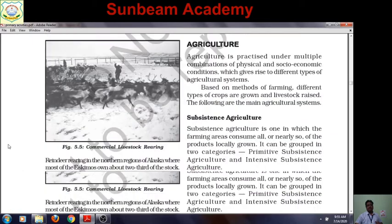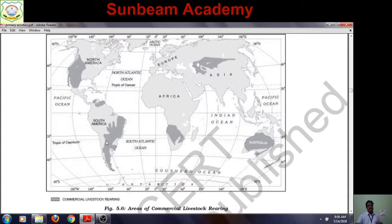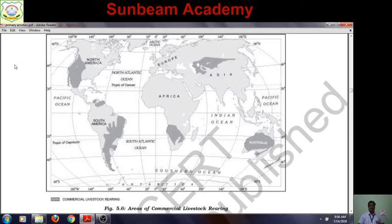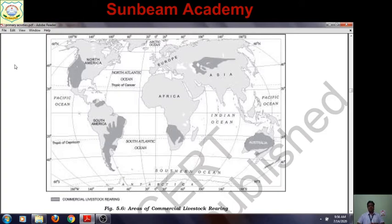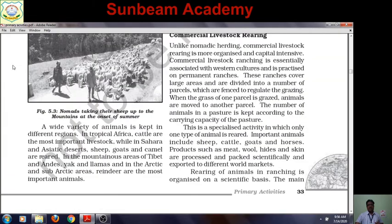Here is a map showing the areas of commercial livestock rearing. You can see the west of North America, South America especially Uruguay and Argentina, parts of tropical Africa, the steppes of Eurasia, and Australia — these are the regions where commercial livestock rearing is developed. In board examinations, a common question is: 'Highlight any five features of commercial livestock rearing.' This question has been repeatedly asked, so I am going to suggest how to prepare this topic.